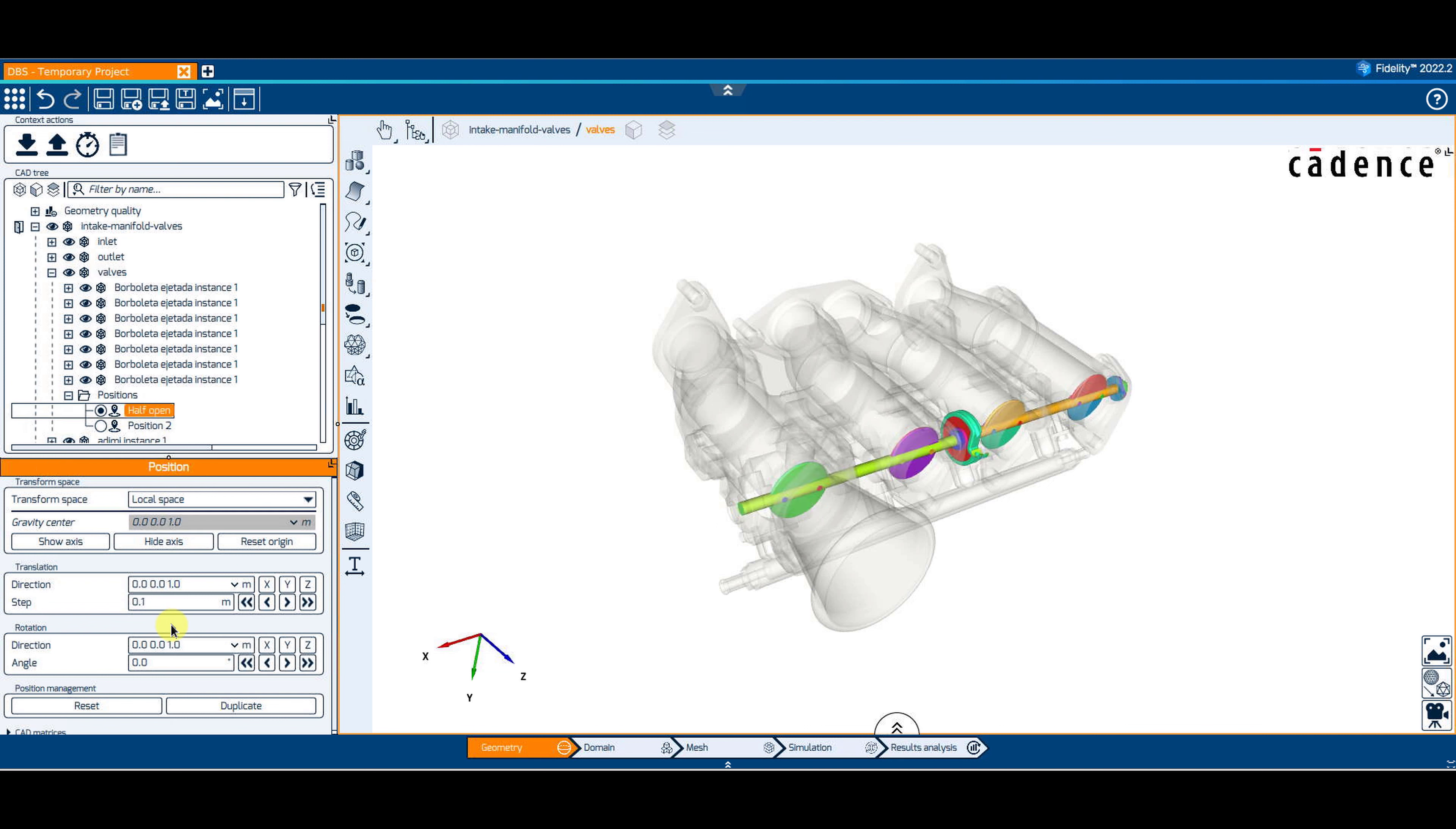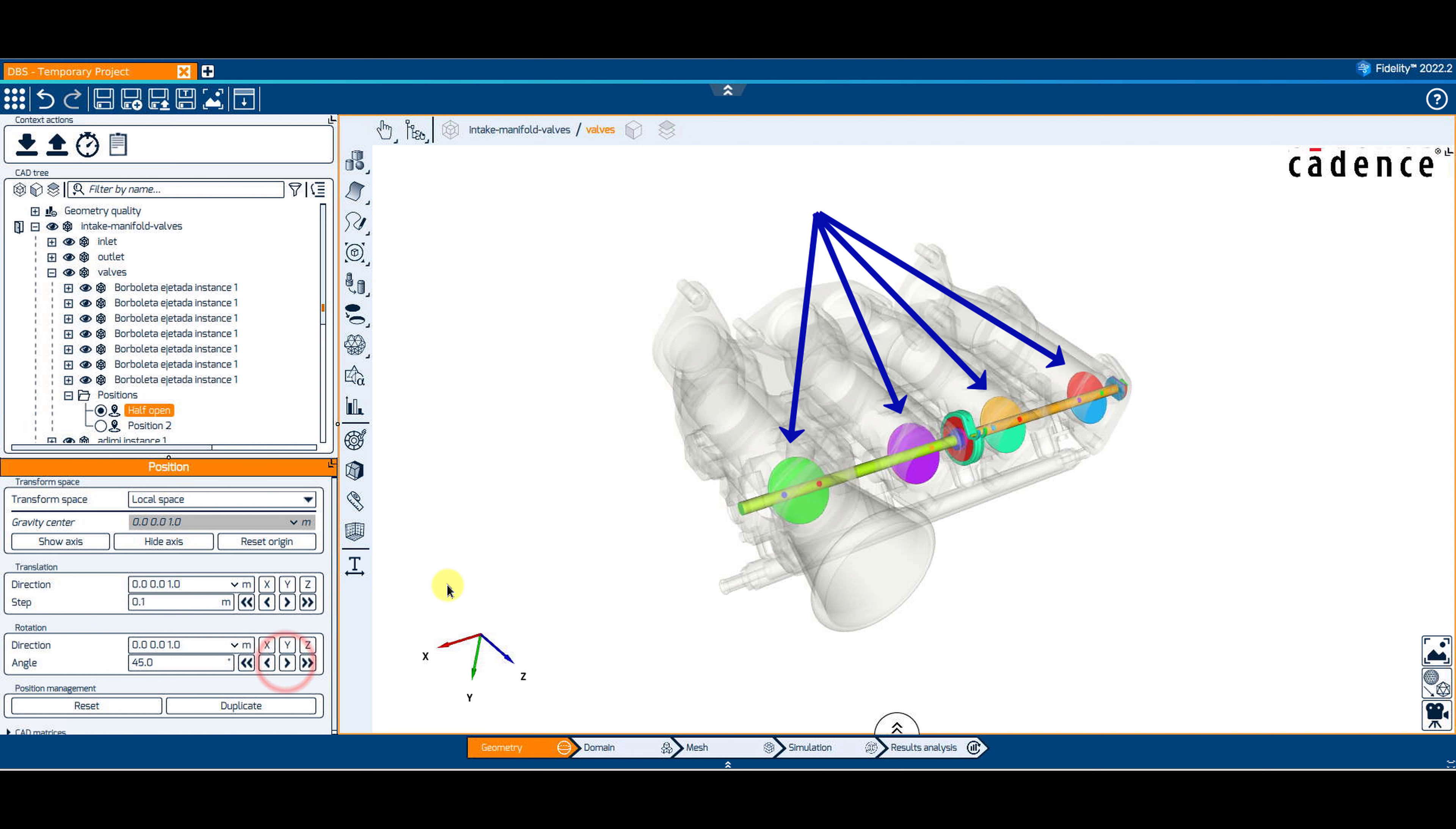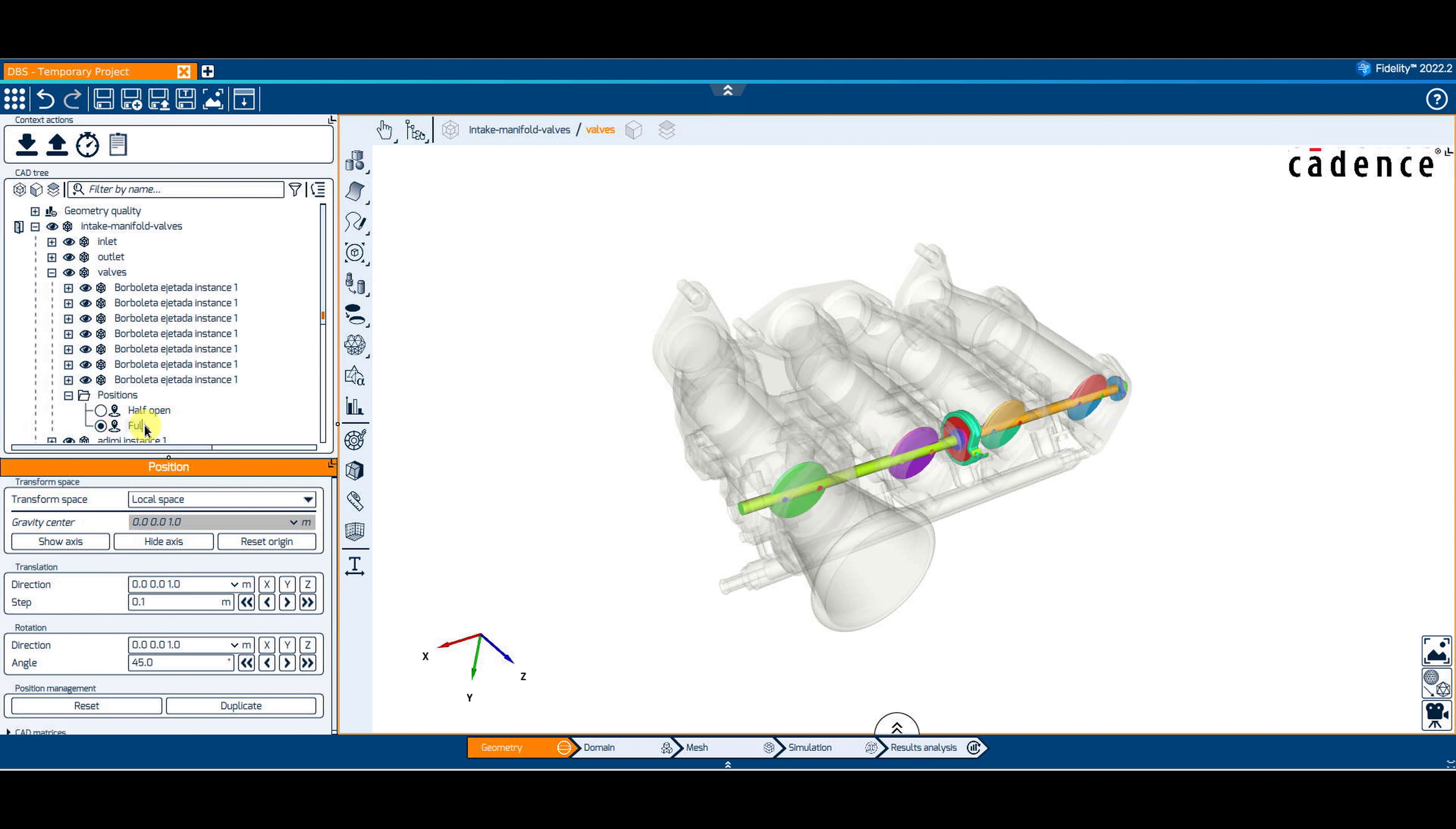We will rotate the valves by 45 degrees. Let's toggle the second position, rename it FullyOpen and rotate the valves by 90 degrees.